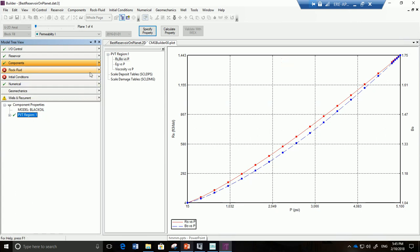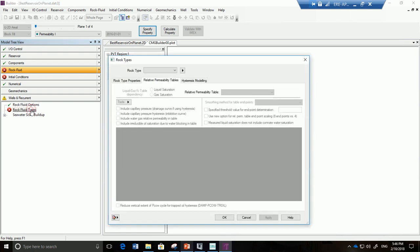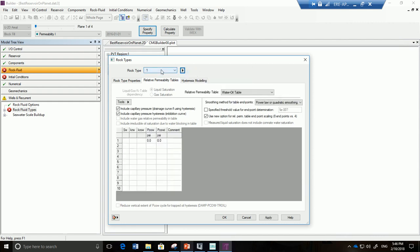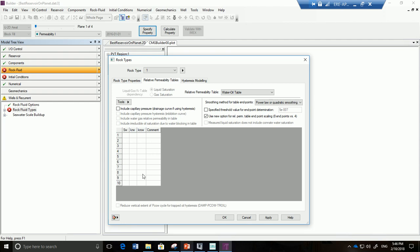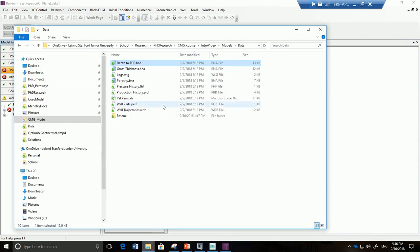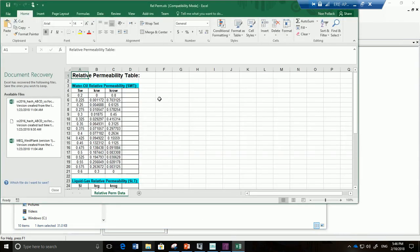Great. We are ready to move on to the rock fluid properties. And this is basically going to be just relative permeability curves for us. So we're going to go here and find a new rock type. It's going to automatically be one. We're going to ignore capillary pressure for now. Now if you go to your data folder that you downloaded, go here and see an Excel sheet with the relative permeability curves.